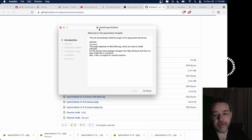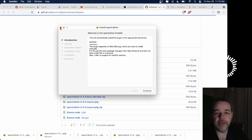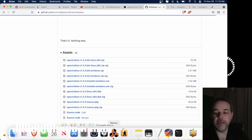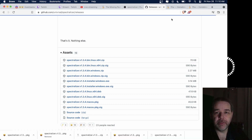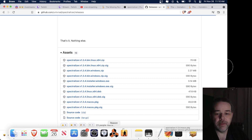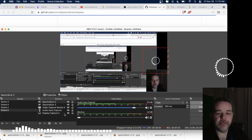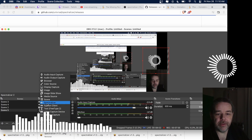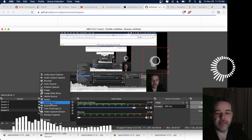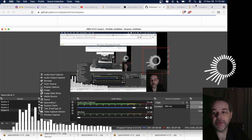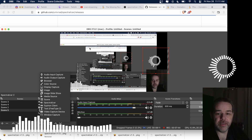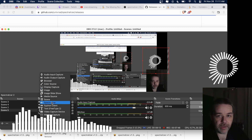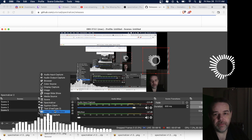Hit Continue, Continue, then enter your password or use your fingerprint. Once all of that is complete, you will be able to open OBS and you will see spectralizer listed as an input source. Until you install Homebrew and FFTW with the x86 architecture, you will not see spectralizer show up. So if you just run the package, it will not work.